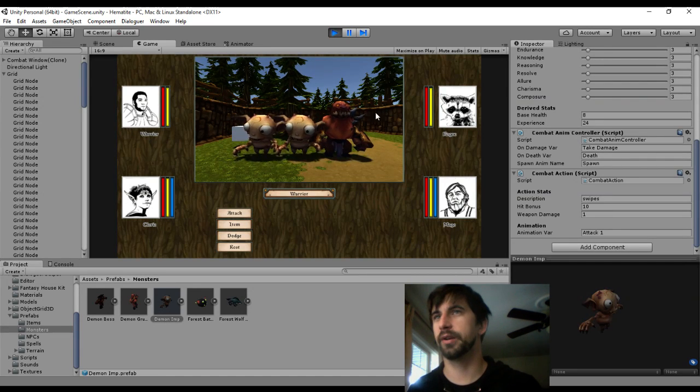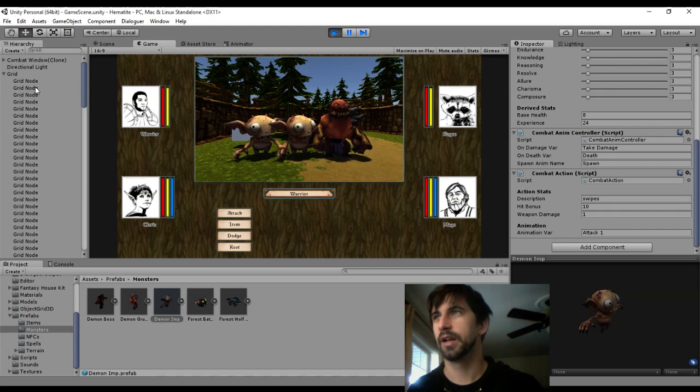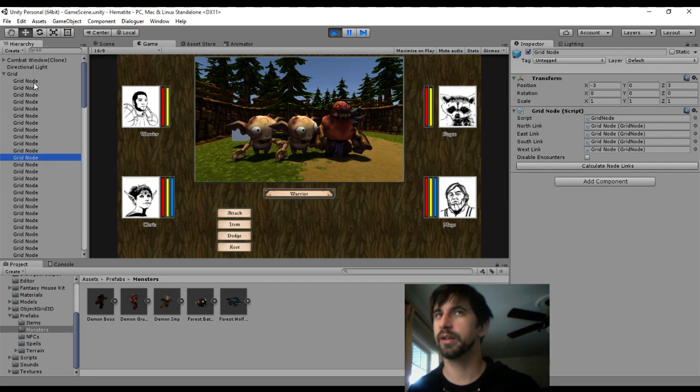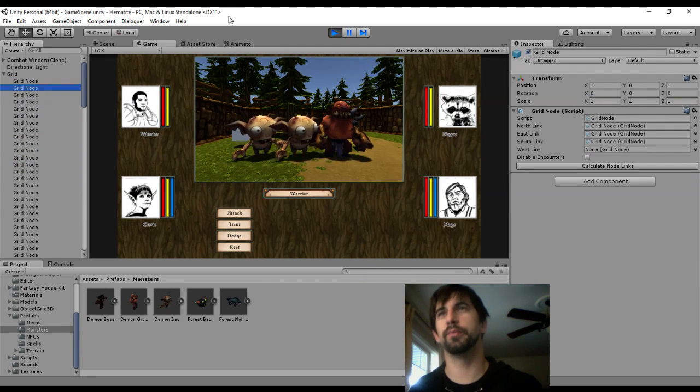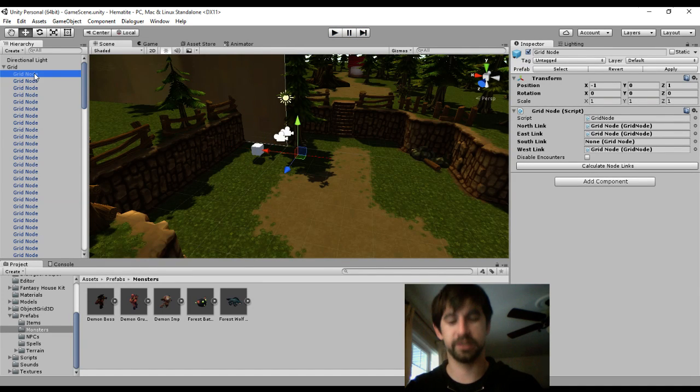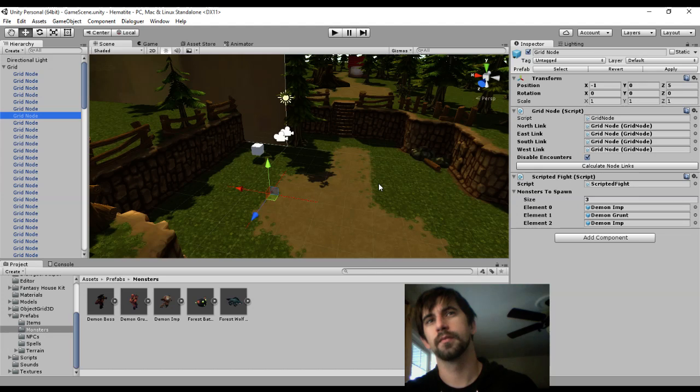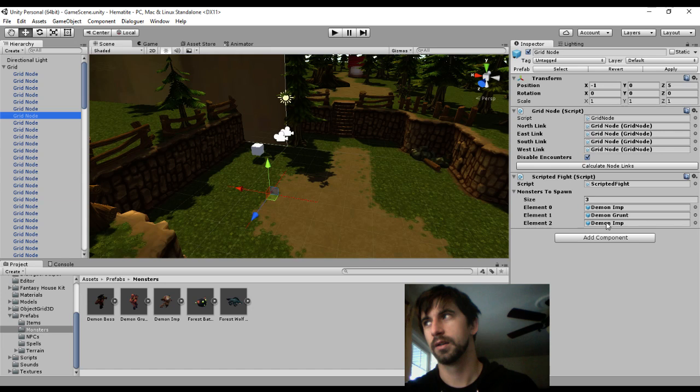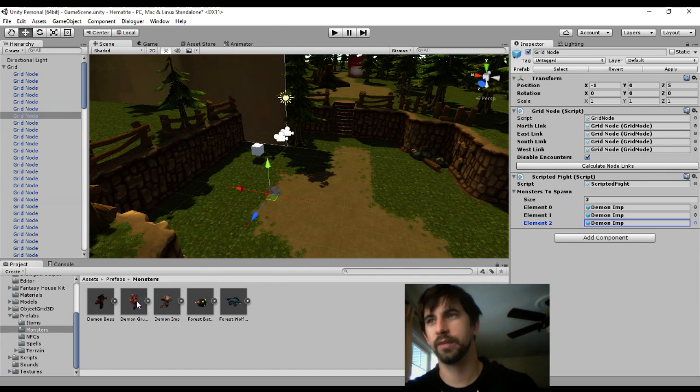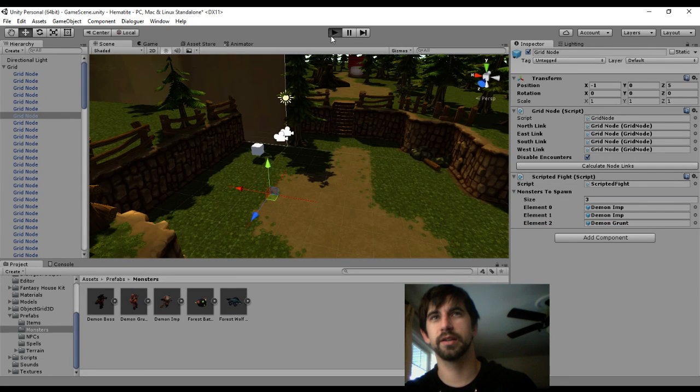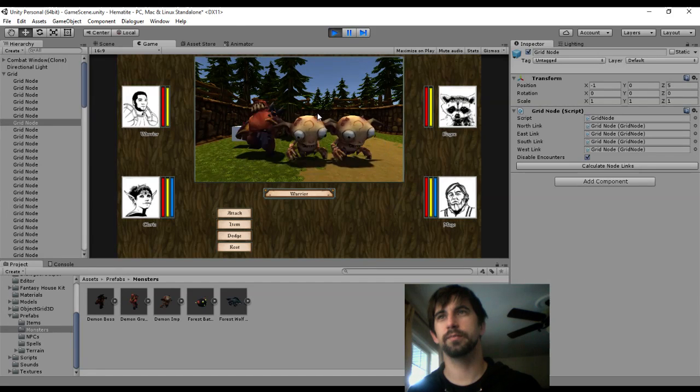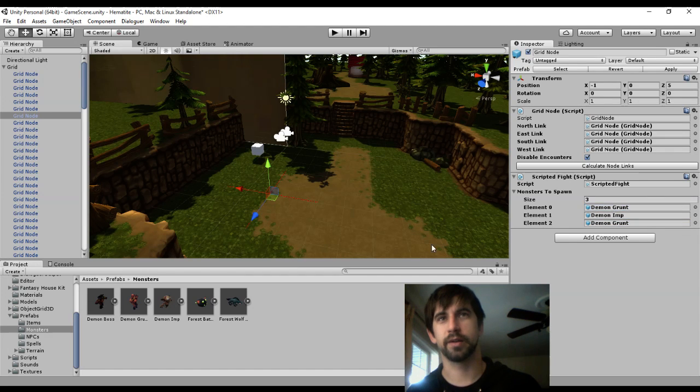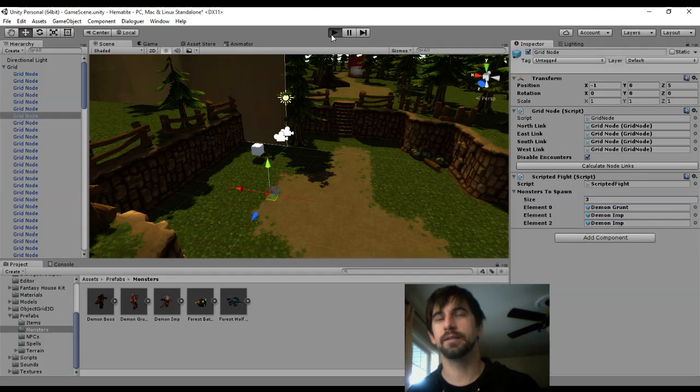I can't help but notice that I tried to put the grunt in the middle here. If we look at the grid node with the fight attached to it, it goes imp, grunt, imp. I wonder why. I understand what's going on here. It should go like this. Got it.